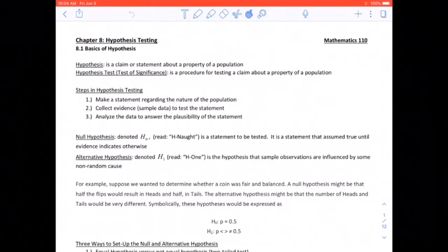We are in Chapter 8, Hypothesis Testing, section 8.1 Basics of Hypothesis. A hypothesis is a claim or a statement about a property of a population. A hypothesis test, or a test of significance, is a procedure for testing a claim about the property of a population.